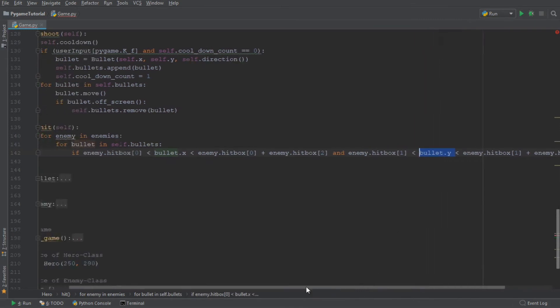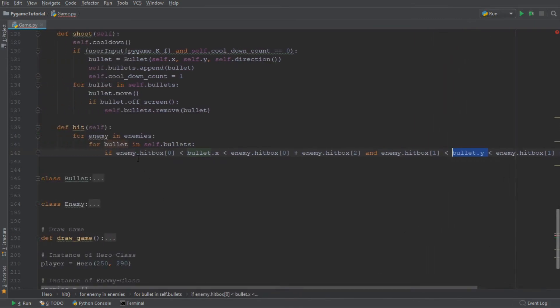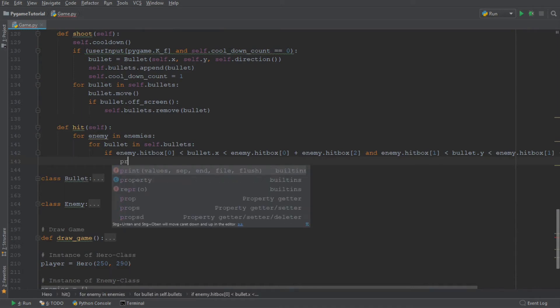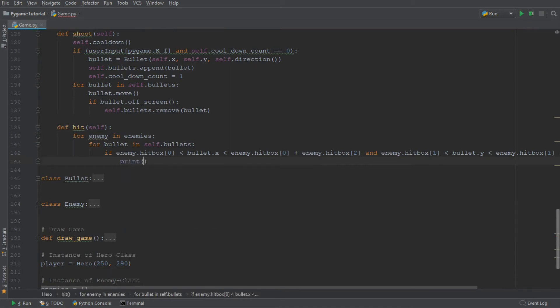All right. So now if this returns true, we, of course, want the console to output that it is a hit. So print. And we're going to say hit.